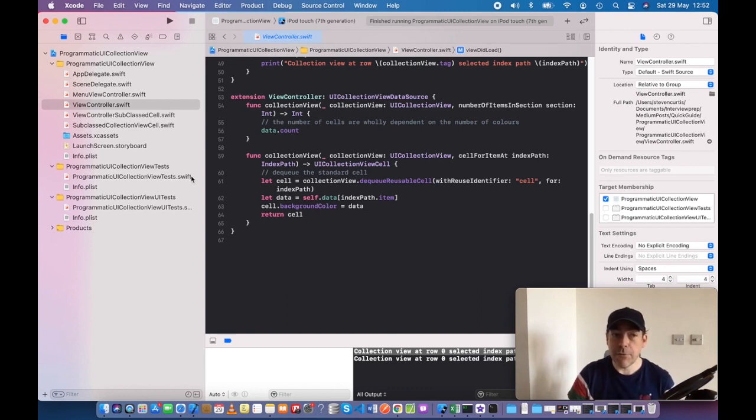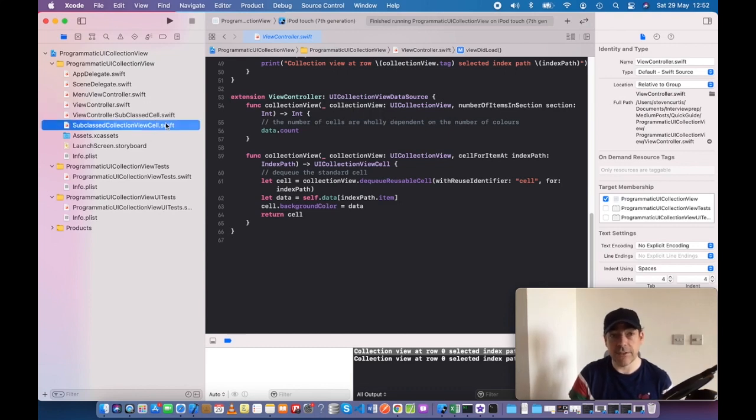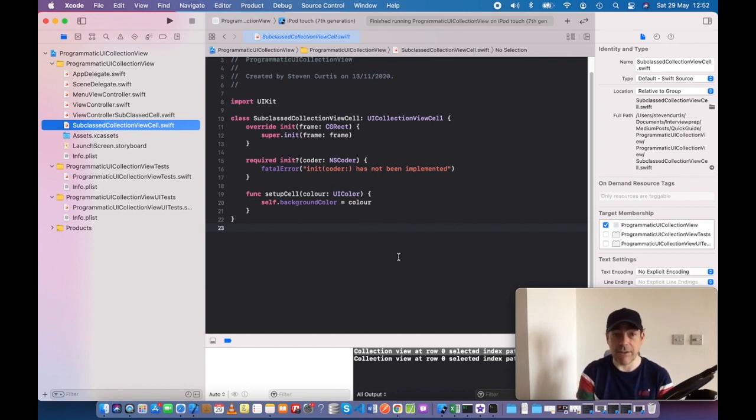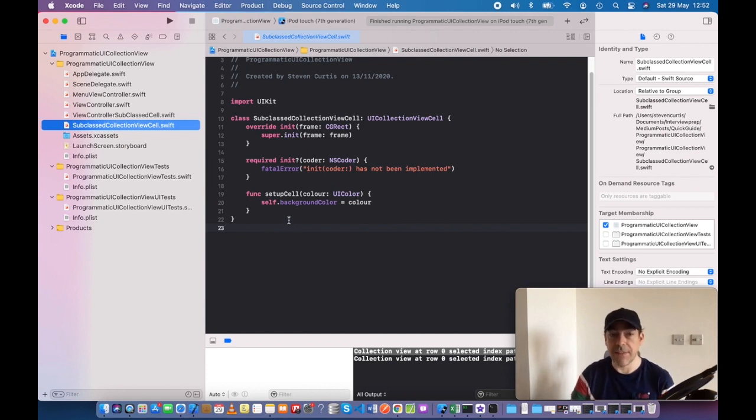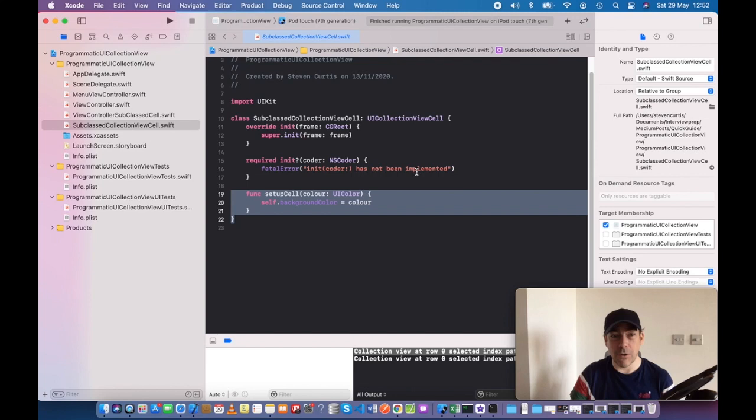The difference with subclassing is we have to do slightly more work. Part of that is creating a new file which is our subclassed collection view cell. All it's doing is setting the background color to be the UI color you feed it, and that's this function which is the whole API.